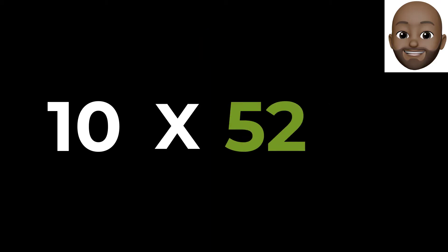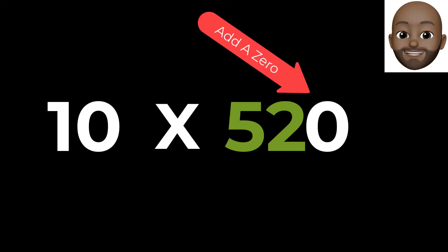Again, let's multiply 10 and 52. Just add 0 to 52, and your answer will be 520.